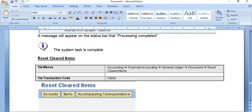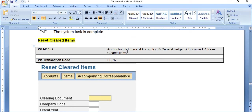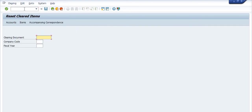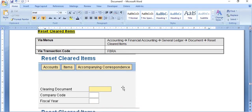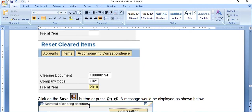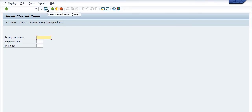The next topic is how to reset cleared items. Follow the menu path: Accounting > Financial Accounting > Document > Reset Cleared Items, or use transaction code FBRA. You need to fill in the clearing document number, company code, and fiscal year. After clicking Save, the system shows 'Reset Cleared Items'.